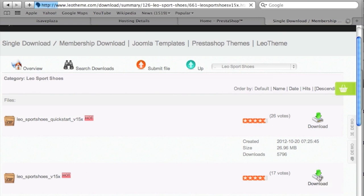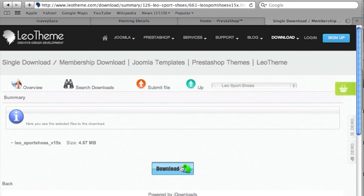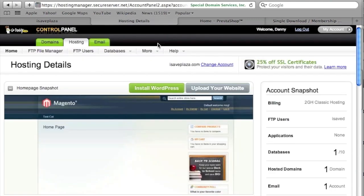After you've downloaded the theme, you will need to somehow get the files over to the server. There are a couple of ways you can do this: you can either use your hosting control panel, an FTP client, or web development applications such as Dreamweaver.